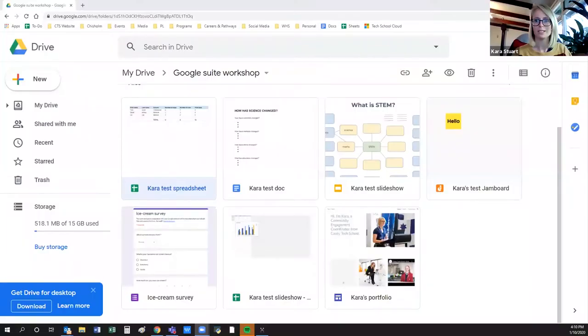Welcome to the Google Suite workshop. I'll just be going through some basics today and happy to answer any questions. I'll share my screen and go through some bits and pieces. Just give me a thumbs up if you can see my screen being shared.